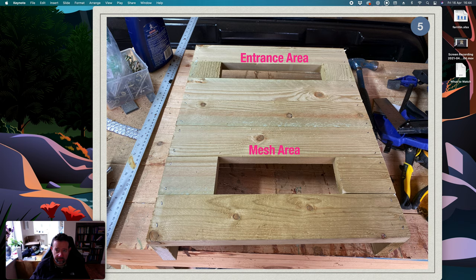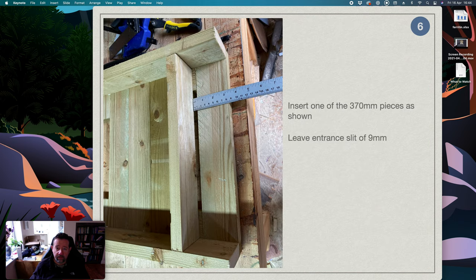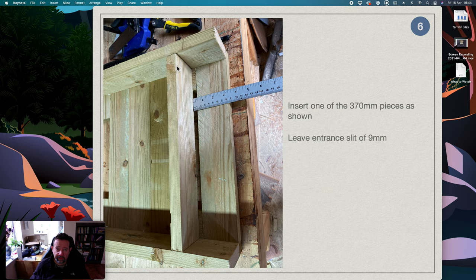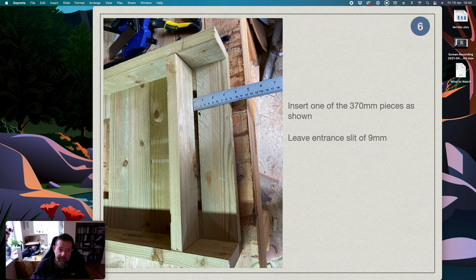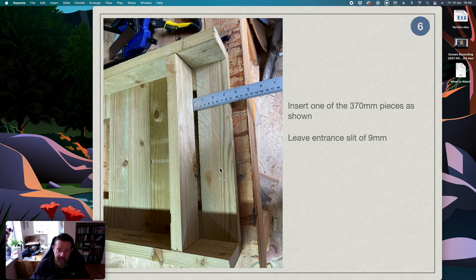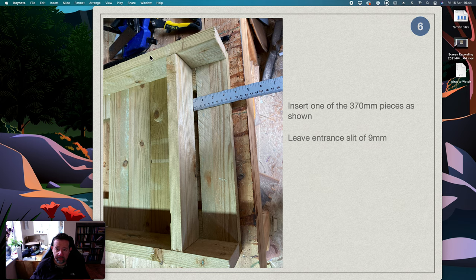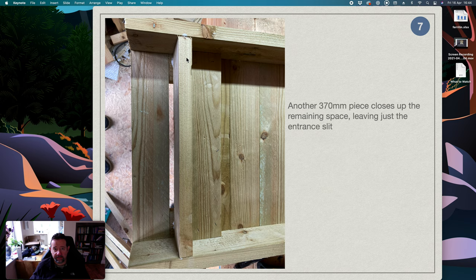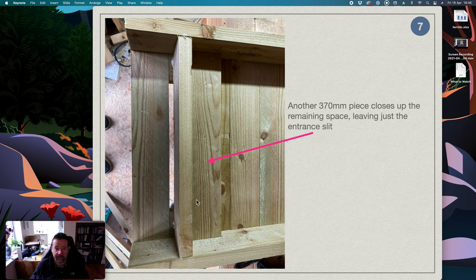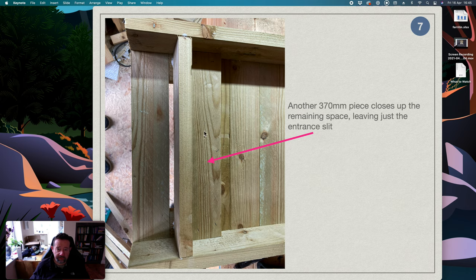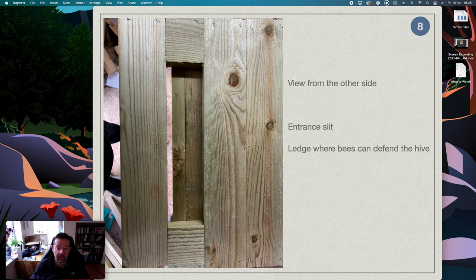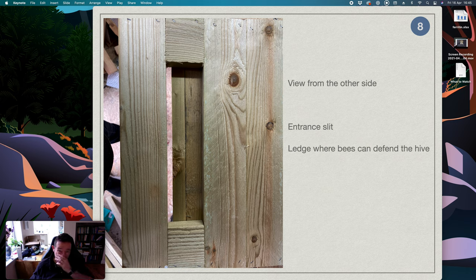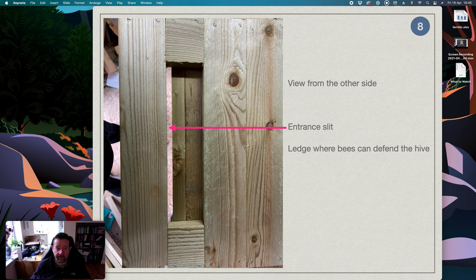So one of the smaller timbers goes in here to form the entrance slit. As you can see here, I line it up and leave a small gap about nine millimeters which is about right for a bee, and then this gets glued and stapled into place. Then another piece the same size as this goes here to close off the remaining gap, and then this can be stapled to the floor, this can be stapled to this cross piece just to strengthen it all up. And then if you look at it from the other side looking down, you've got the entrance slit there and you've got a kind of ledge here which bees can line up to defend if they ever need to defend from wasps or robbers.